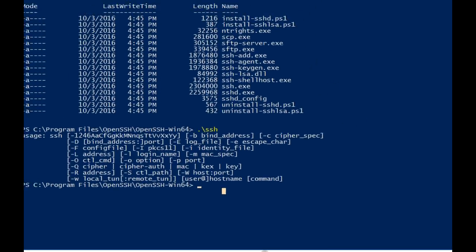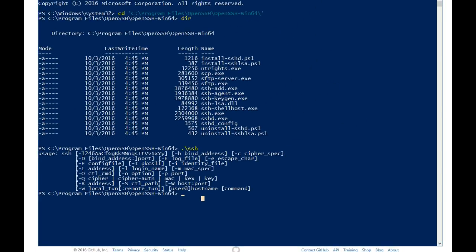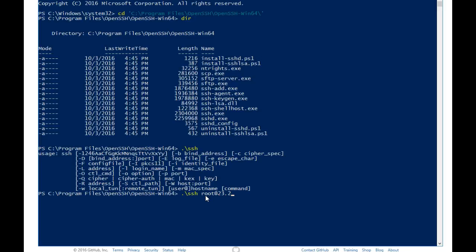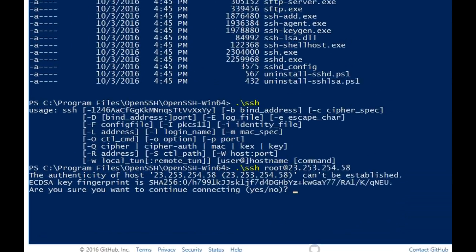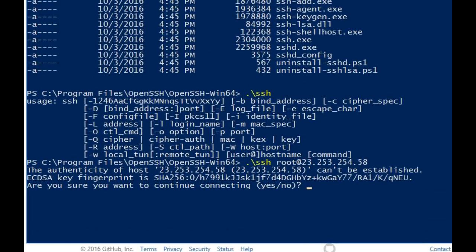So we're going to use that. I just so happen to have a Linux box that we can try this on. So I'm going to type in the command: dot backslash ssh root at 23.253.254.58 and hit enter. And I've been prompted to authenticate, saying hey, we don't recognize this fingerprint, are you sure you want to continue? Type yes or no.